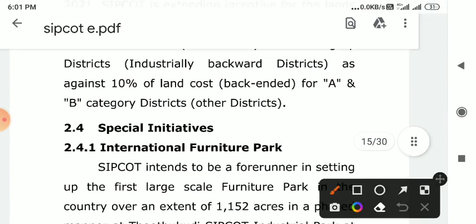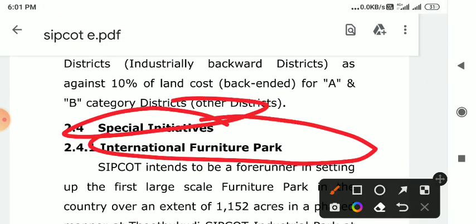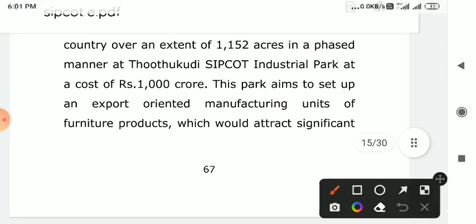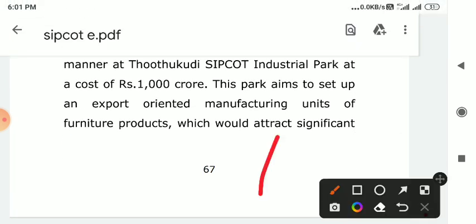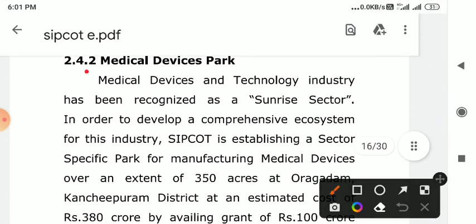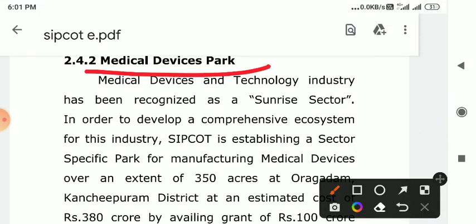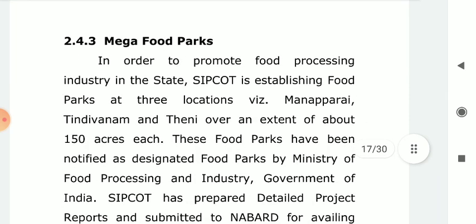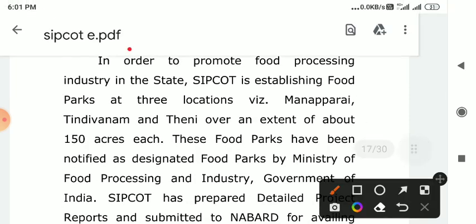Special initiatives: This is the international furniture park. Point number 1. The second key point — second point is Medical Devices Park. If you come to Medical Devices Park, you can do it in one place. Point number 2 is Mega Foot Park.